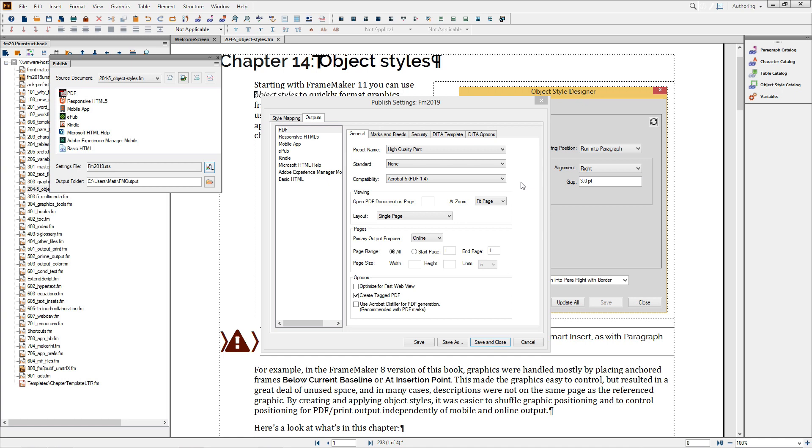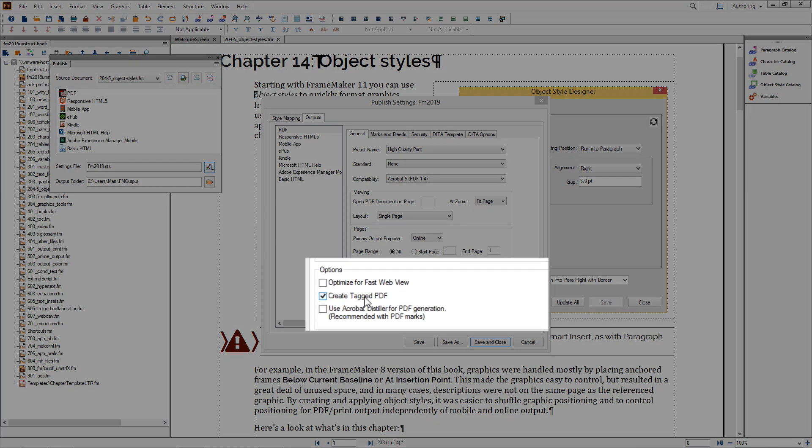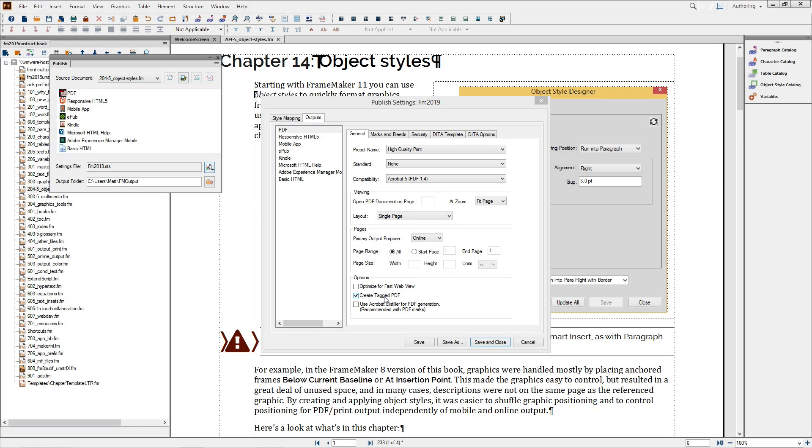If you don't know if you need these, skip these options for now and come back later if you need to change them. There are two important things to keep in mind. First, if you'll be using FrameMaker's excellent PDF electronic document review features, you'll want to create tagged PDF.